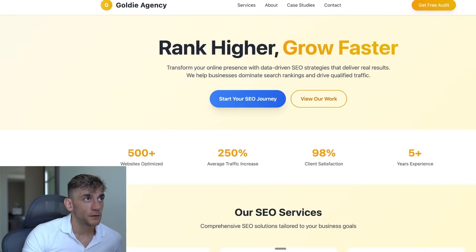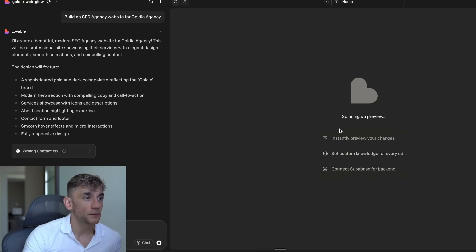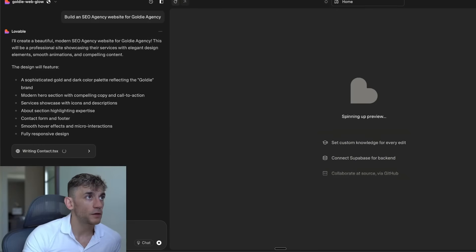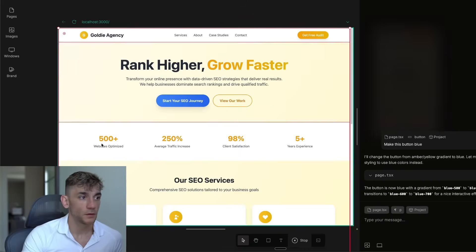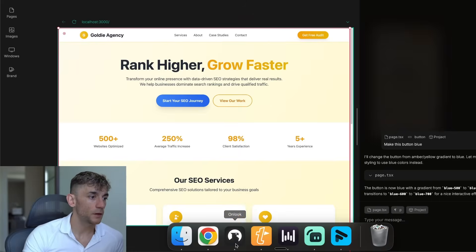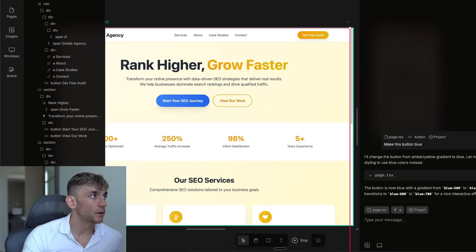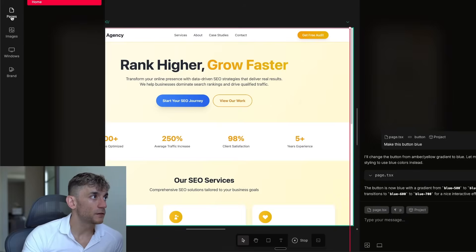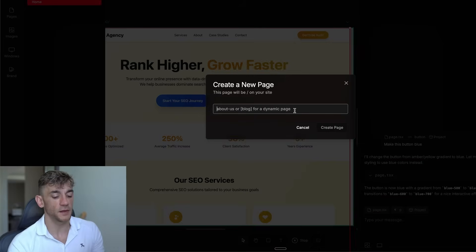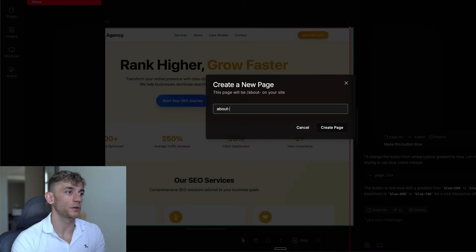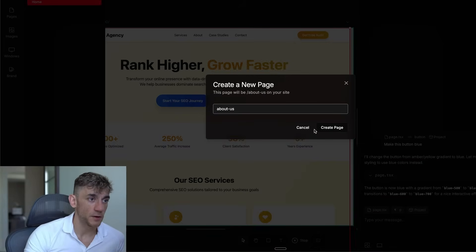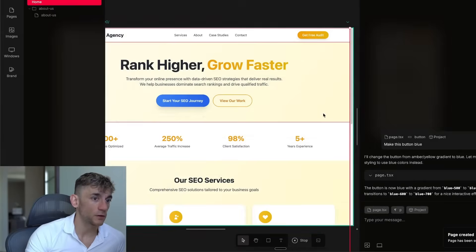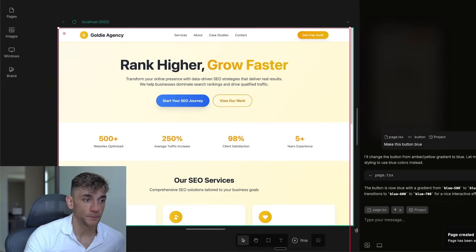Let's get back to Bolt now. That is still coding. Lovable is still working its magic. In the meantime, we can test something else out. You can see here we've got pages. If we click on plus here, we can create a new page. So let's say, for example, we want to create an about us page about Julian Goldie. Something like that. So we can create this about us page. Now we can click on that.